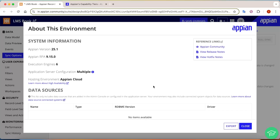Hi everyone, welcome back to the channel. Today we are going to explore the latest Appian release notes — that is Appian 25.1. Recently Appian has released the 25.1 version and it is packed with some really great and exciting features. One by one we will try to explore the important features, see them in action, and understand how they will help us in our day-to-day development.